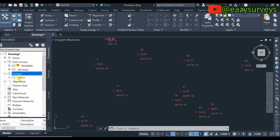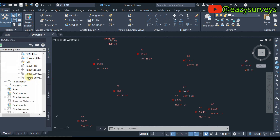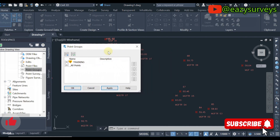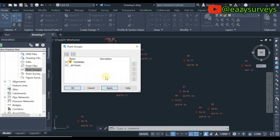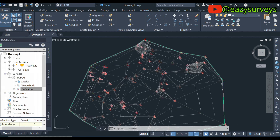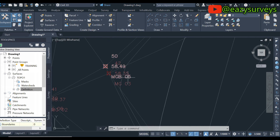Now in the Prospector, click on the plus sign next to Surfaces, and the 'topo1' surface you created will appear. Click its plus sign, then the plus sign next to Definition, then scroll down to Point Groups, right-click, and click Add. Select the training points group you created, click Apply and OK. Your surface will be created automatically on the work environment using the data imported from Excel.